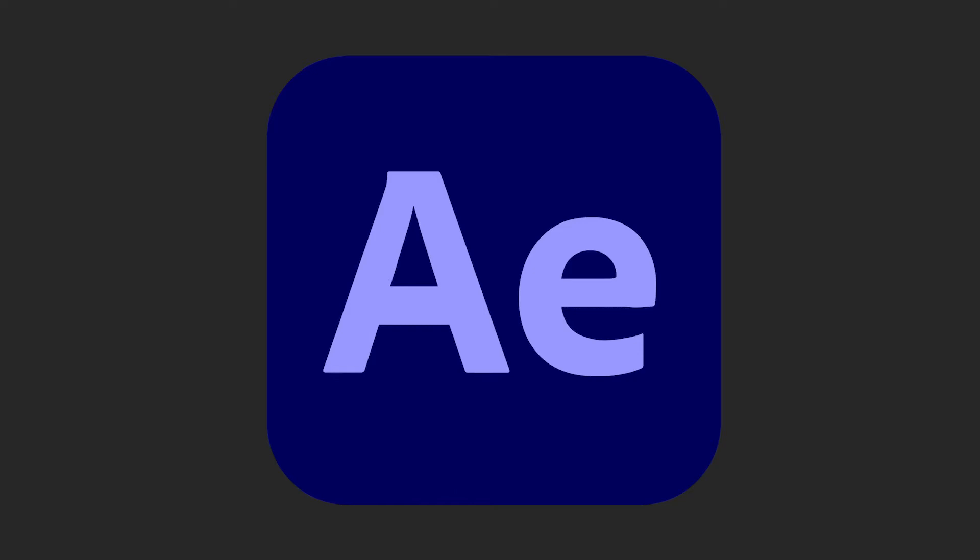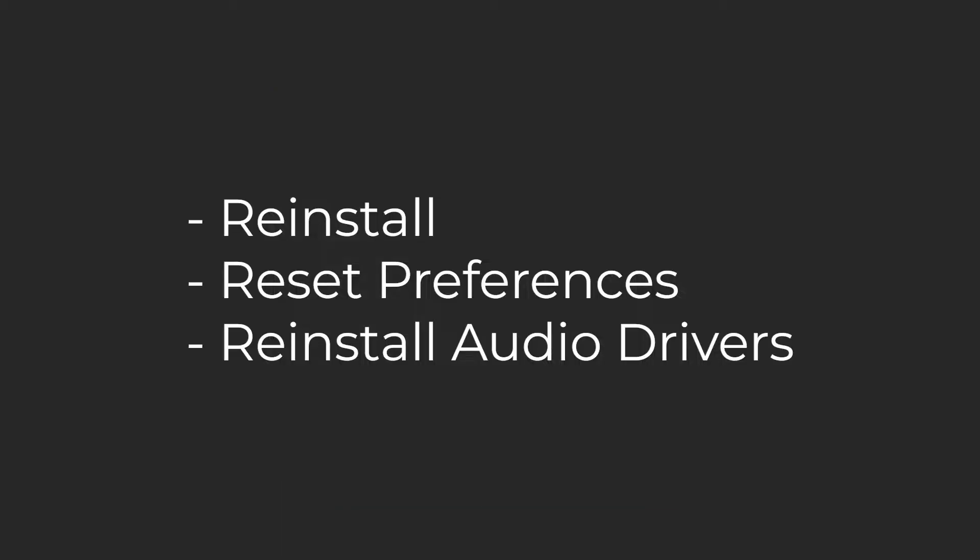If you still can't get After Effects to produce any audio at all, then there is always the option of reinstalling the program or resetting your preferences or downloading your audio drivers again, but hopefully it doesn't come to any of that.